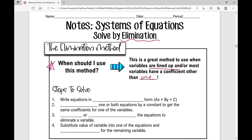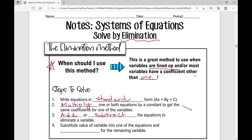The steps you're going to use to solve — you can refer to these as we go through the examples. First, write equations in standard form, which is ax plus by equals c. Then multiply one or both equations by a constant to get the same coefficients for one of the variables. Then add or subtract the equations to eliminate a variable. The very last step is to substitute the value of the variable into one of the equations and solve for the remaining variables — just like the last step in the substitution method.